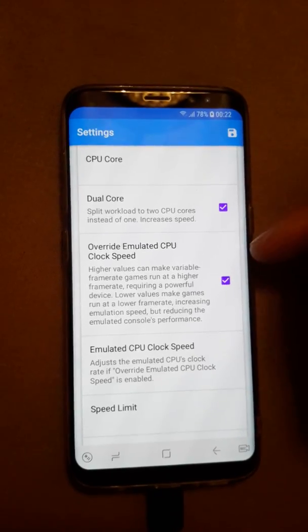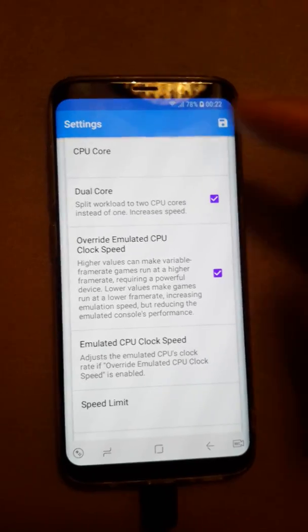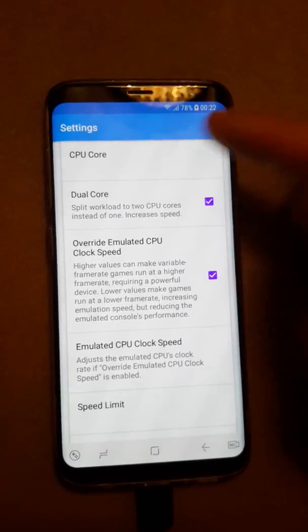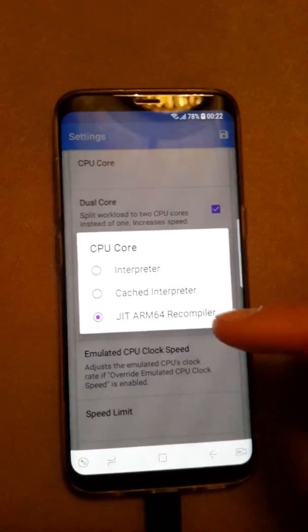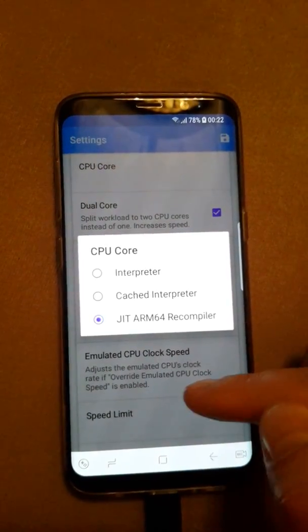Going to General settings: Dual Core — yes. For the emulated CPU core, choose ARM64.